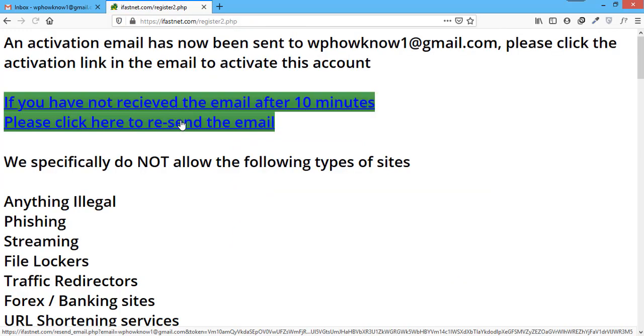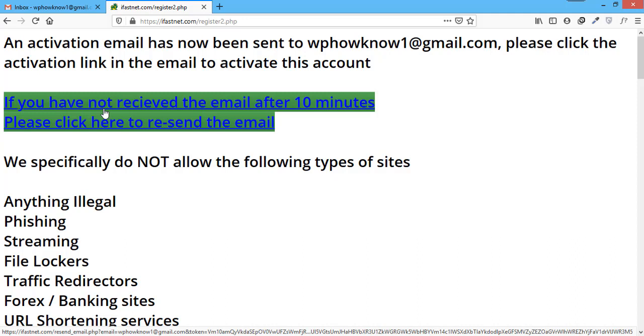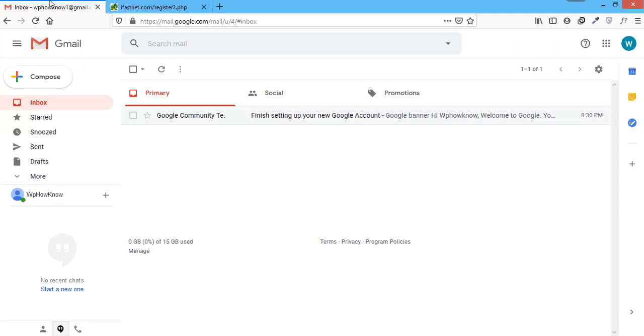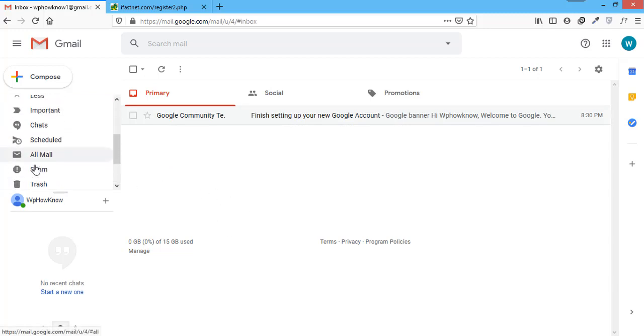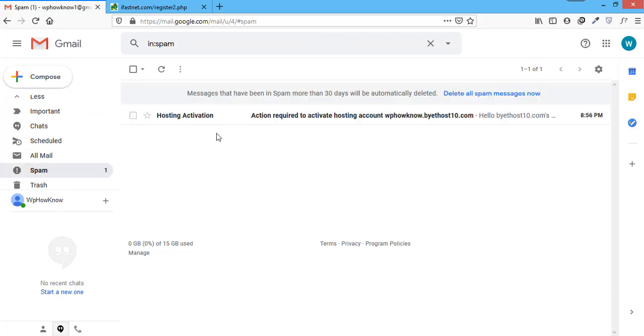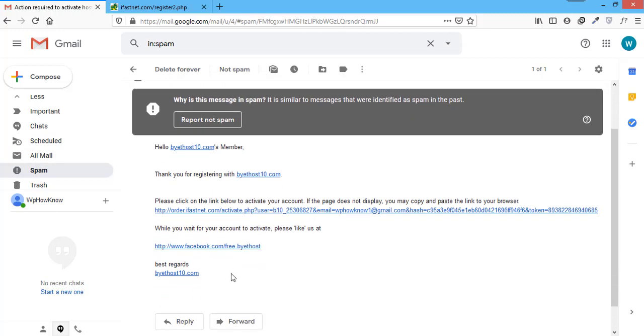Now it is saying that an activation email has been sent to your email address. So let's go to the email account that we had given for verification to see if the email has been received or not. If you can't find the email from Bytehost in your primary inbox, check in your spam folder. Once you find it, open the email and click on the activation link.